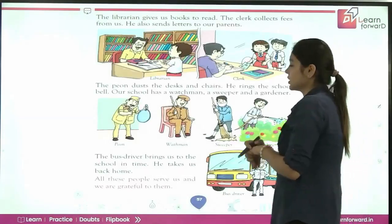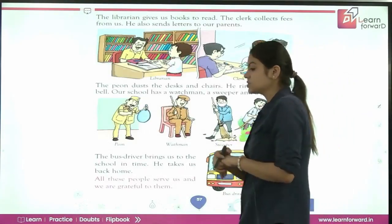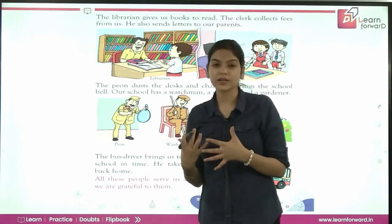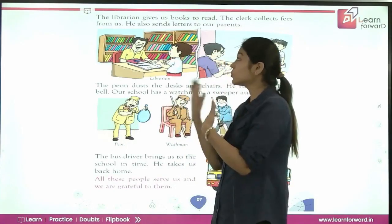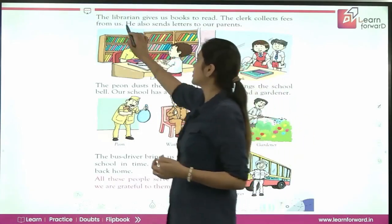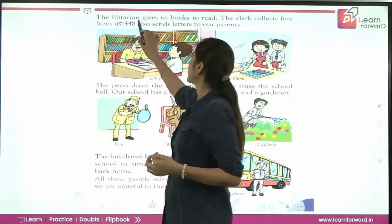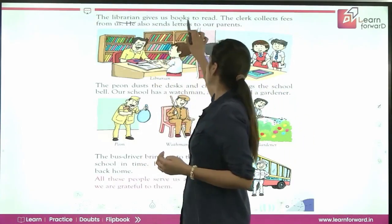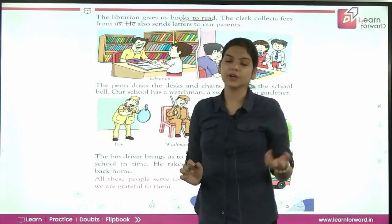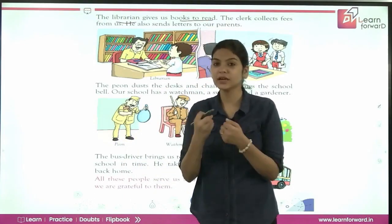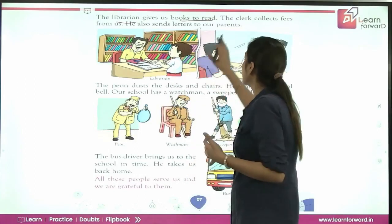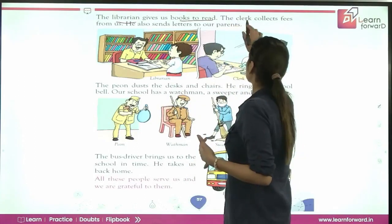Next are some workers at the school. The first is the librarian, who gives us books to read. Every library has a librarian who helps us get the books we need. Another worker is the clerk.